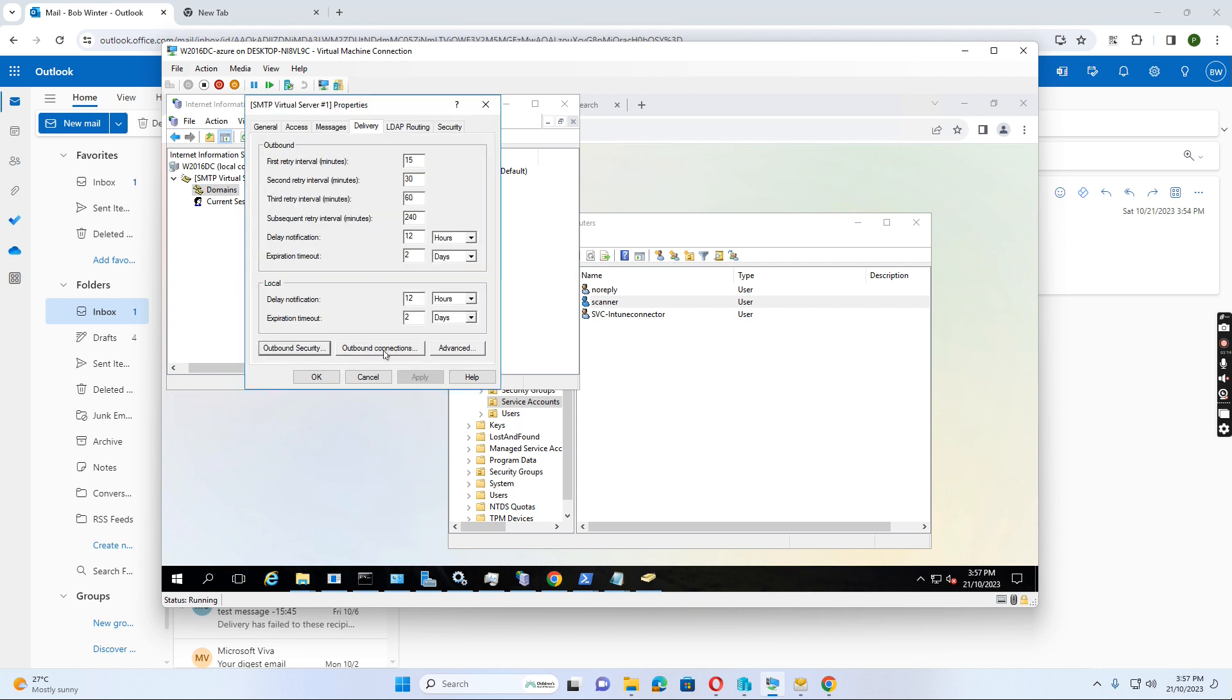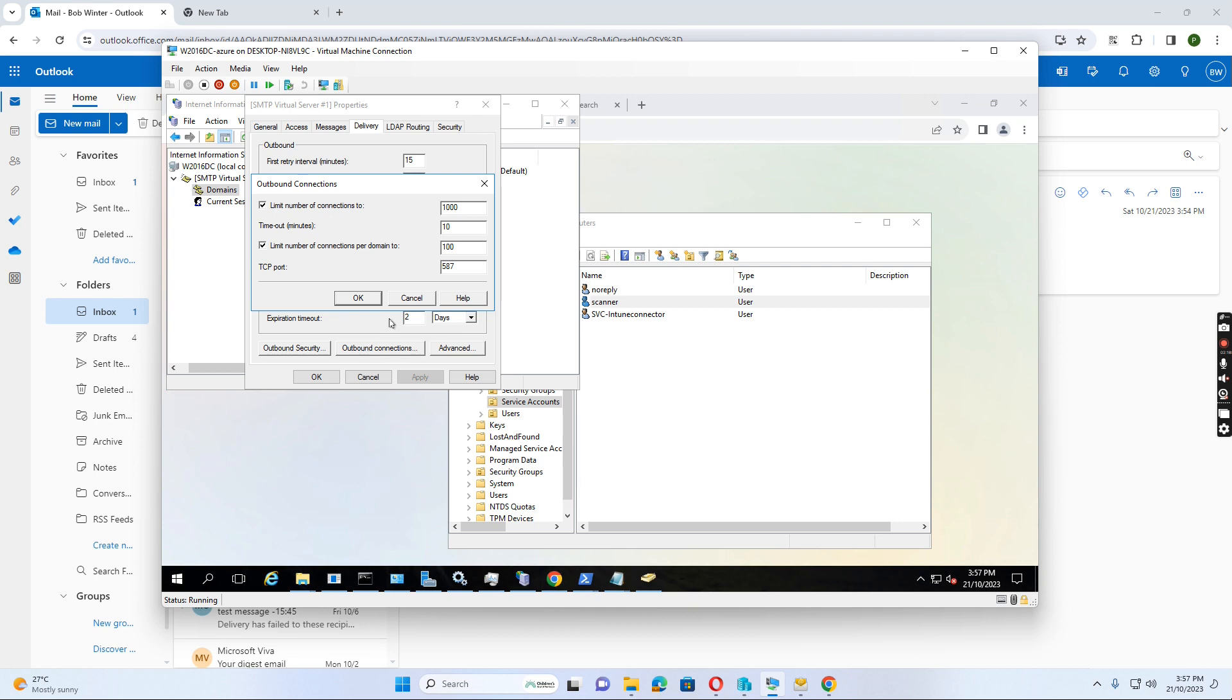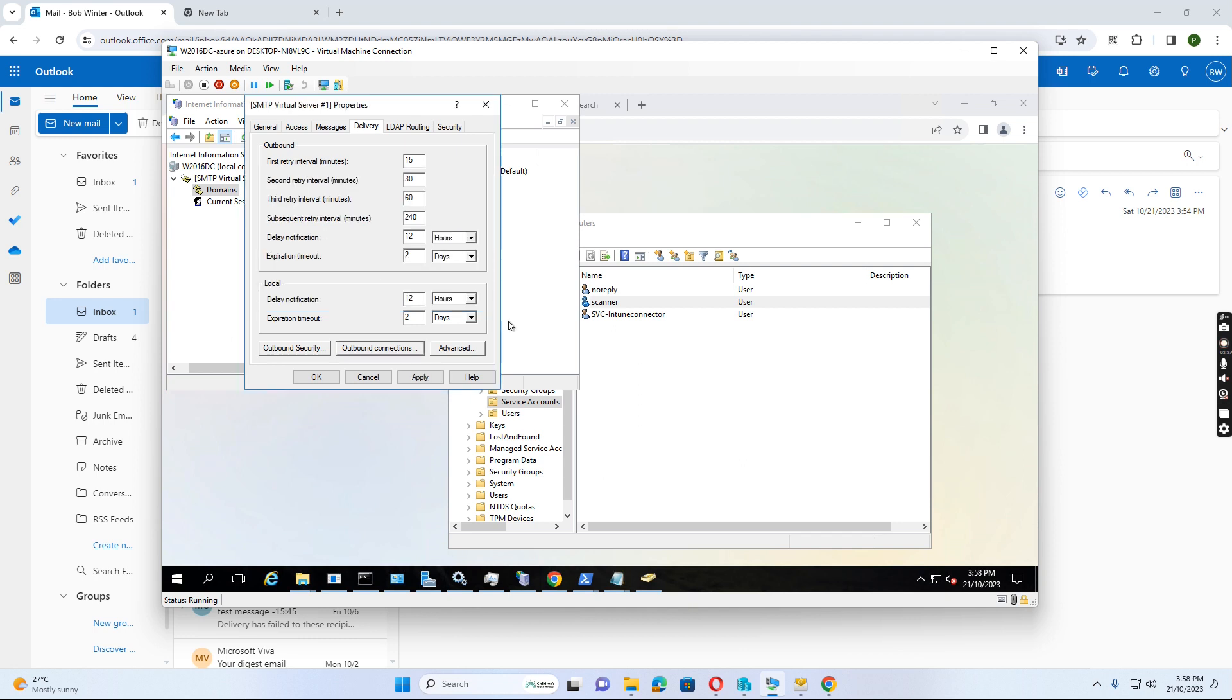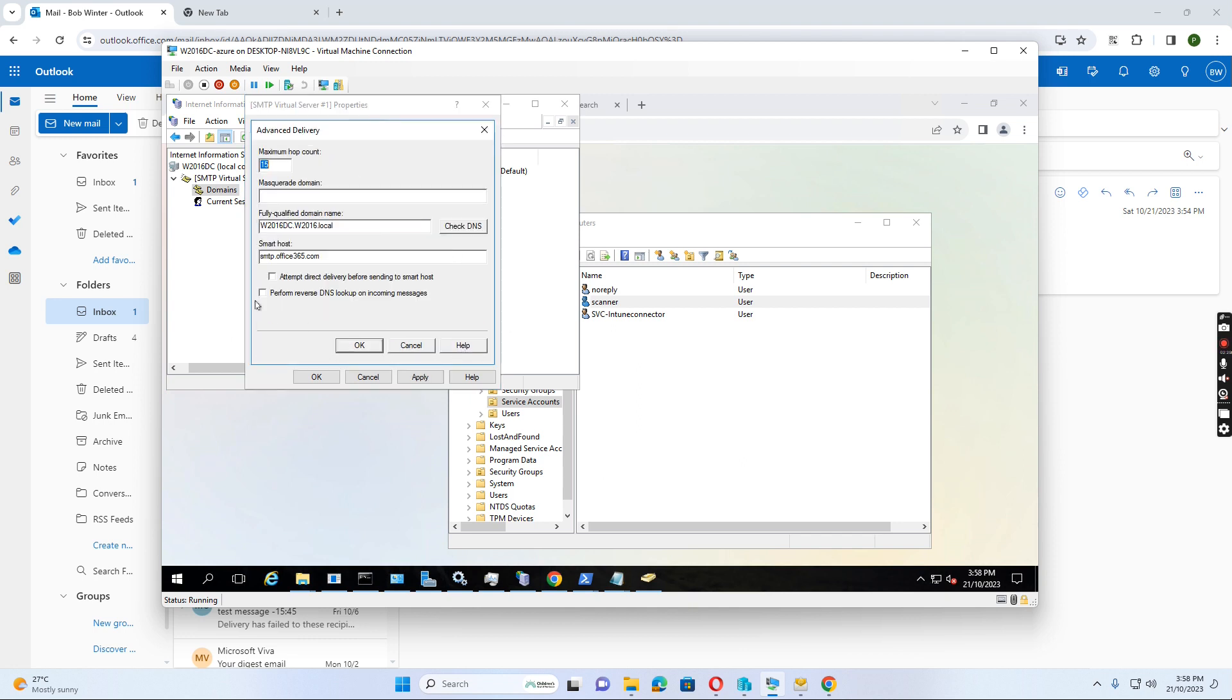And also on the host, outbound connection, we select the TCP port for the security. The default is 25. We change to 587. Click okay. And then click advanced.